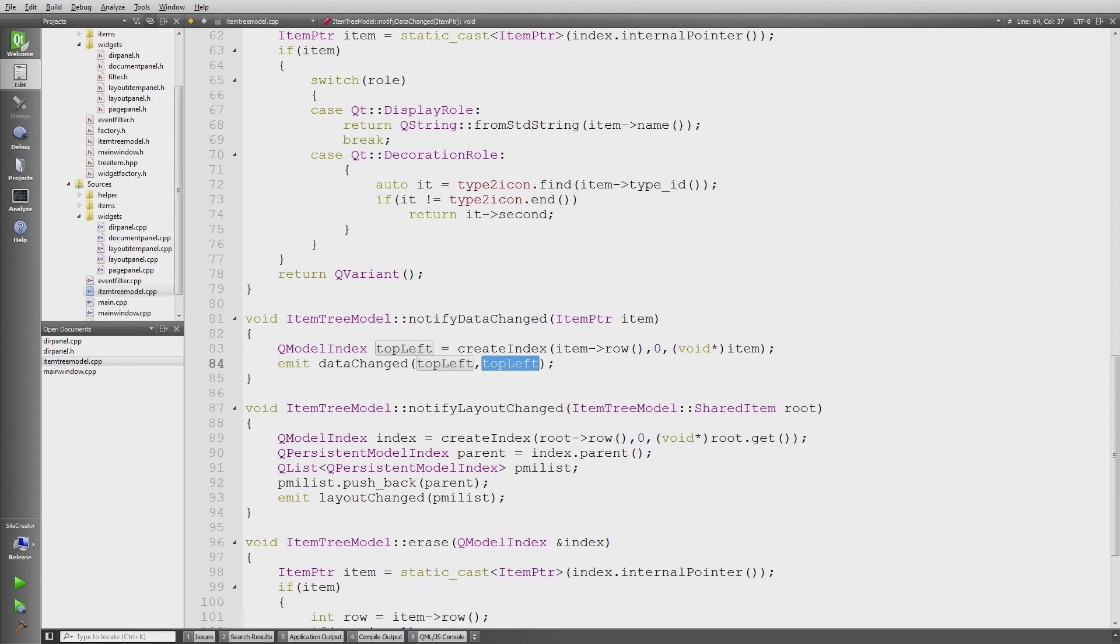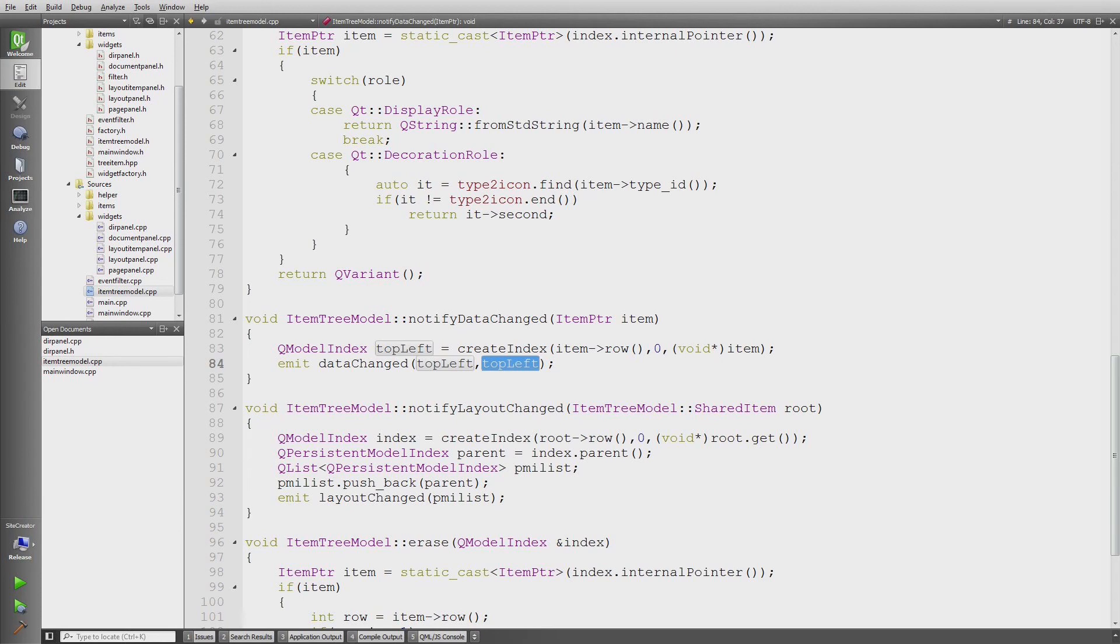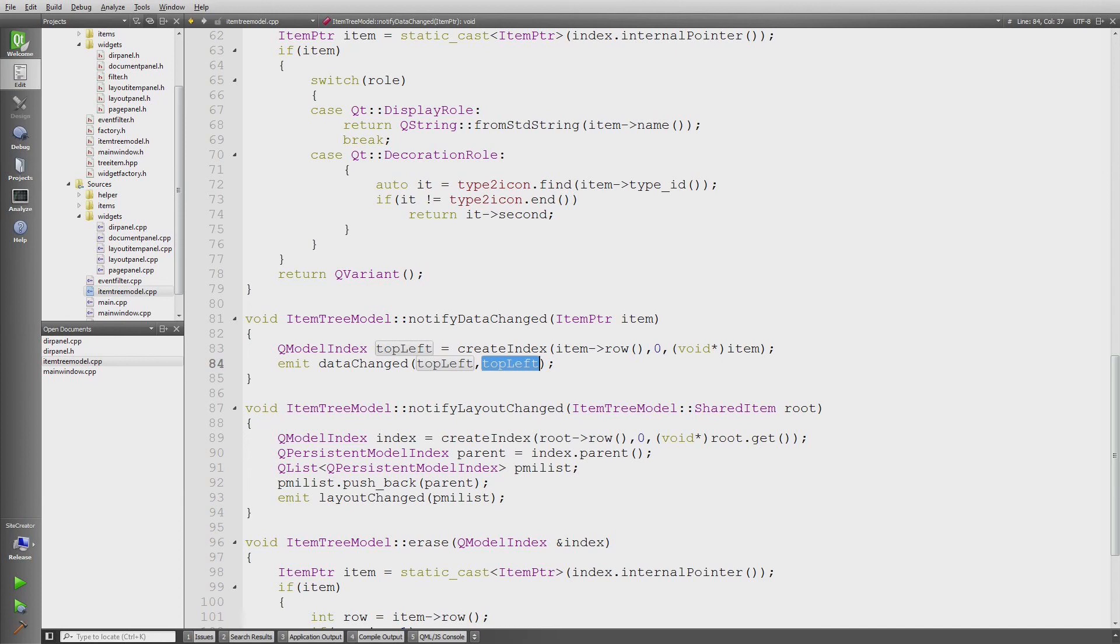So next time I want to look into the event filter class and why I chose this way, and how the widgets are working together. Then after that in the week I probably will look into messaging and event propagation in my application. So thank you for listening and see you next time. Thank you.